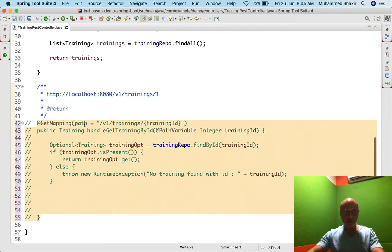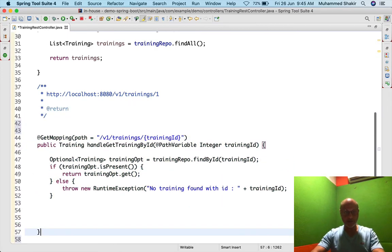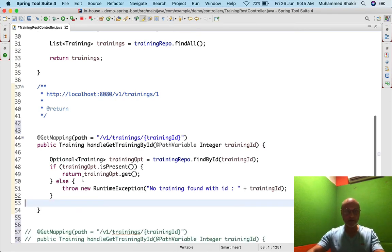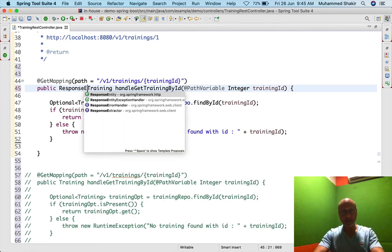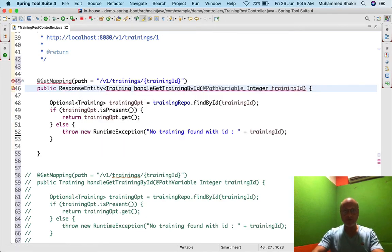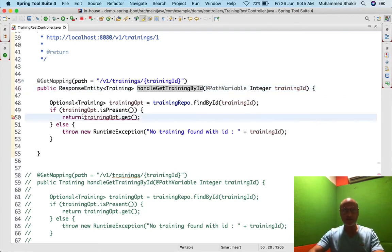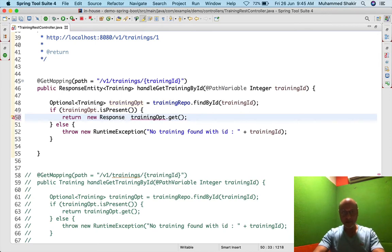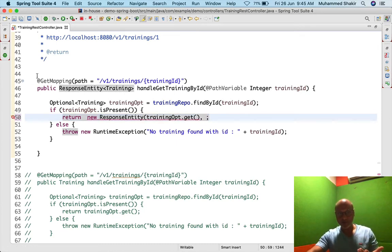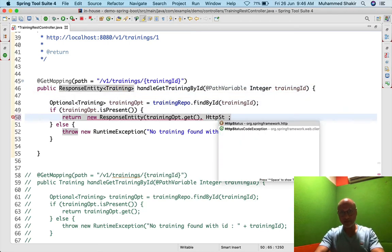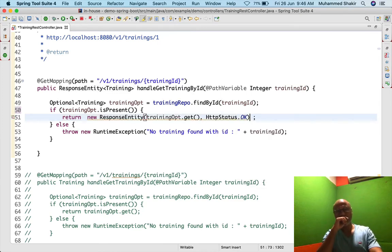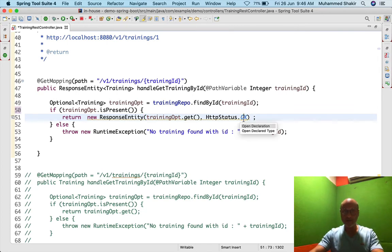The better way is to send back a ResponseEntity. ResponseEntity<Training> will eventually serialize the Training object and send it to the browser, along with the status code. So I write: return new ResponseEntity<>(trainingOpt.get(), HttpStatus.OK). HttpStatus.OK means things are fine — status code 200. Always remember: status code 200 from the server means absolutely fine — no error occurred.